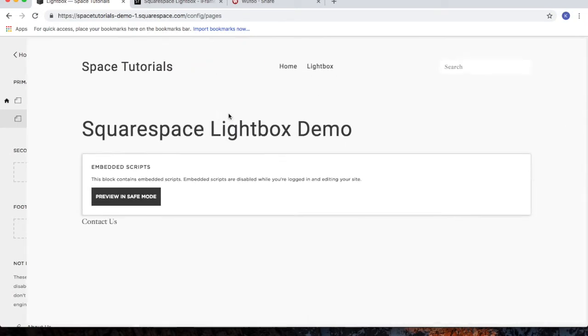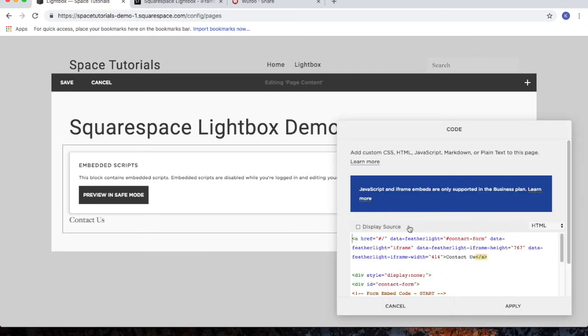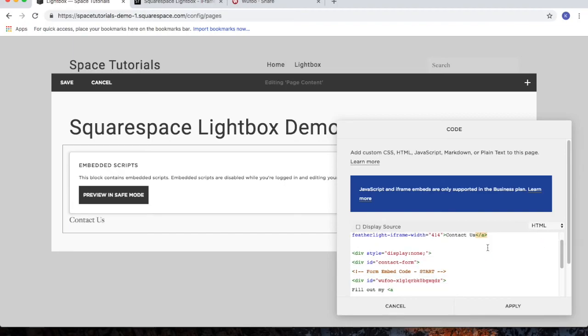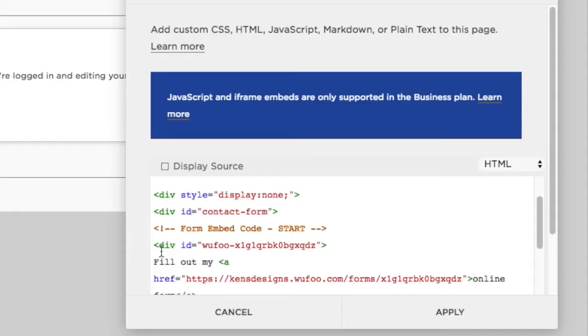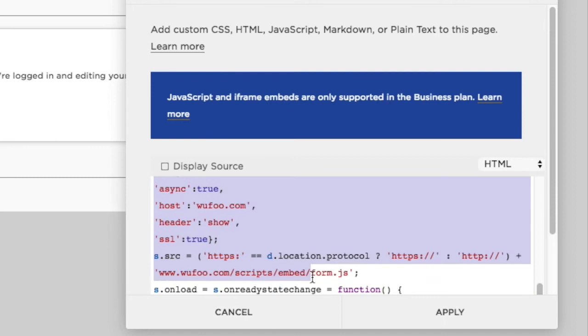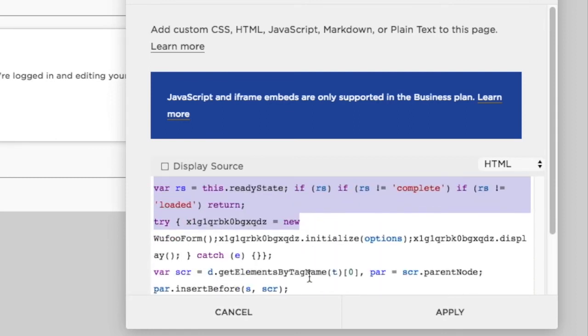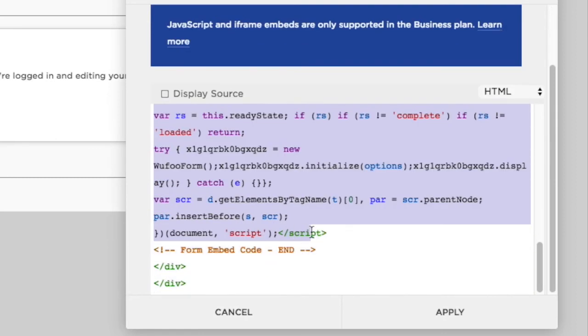Now, if you have your own form, click the edit button for the code block. Delete the code between the start and end tag.